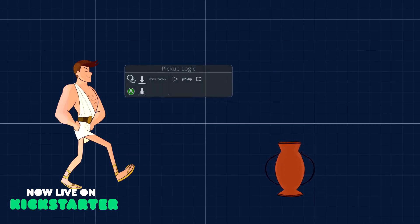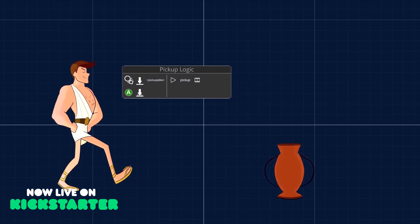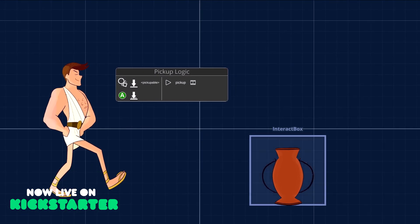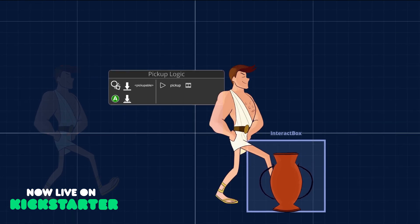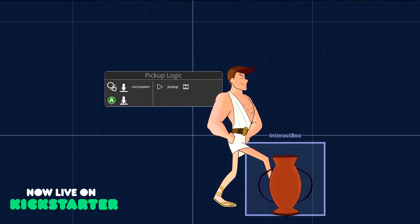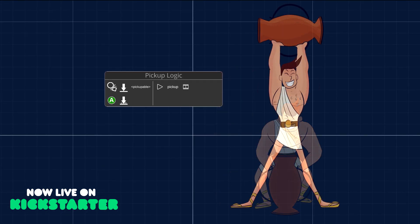In this example, we added logic to the character so if he is within range of a pickupable object, then pressing the A button on the gamepad will trigger the pickup behavior.